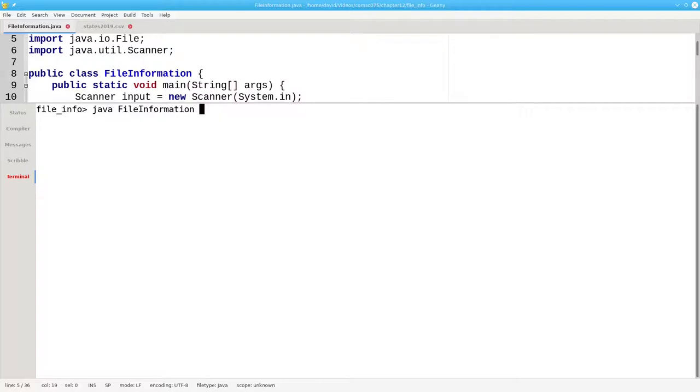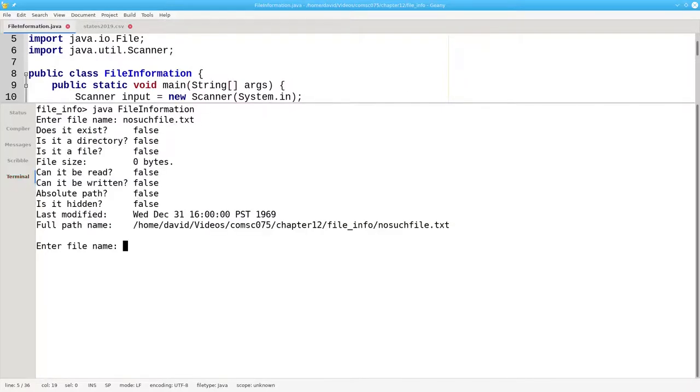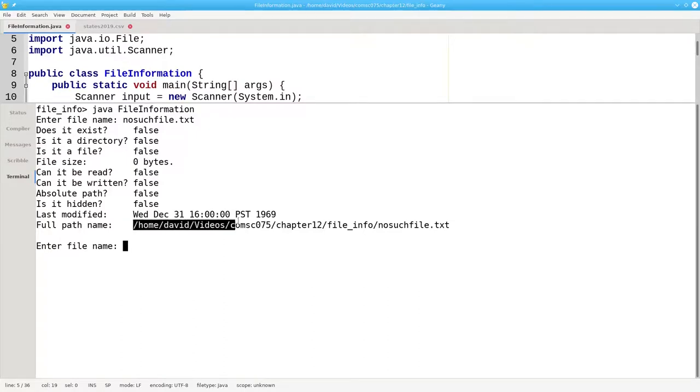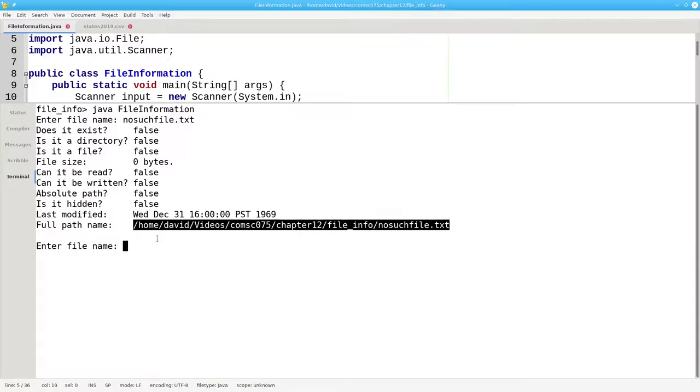Let's run the program and try it on a few files. First, let's try something called nosuchfile.txt. It doesn't exist, so we're going to get a lot of false and zero bytes. You'll notice on my full path name that I don't have a C drive. That's because I'm running on Linux instead of Windows.